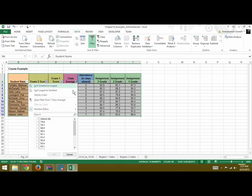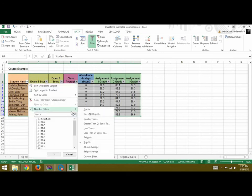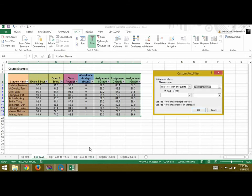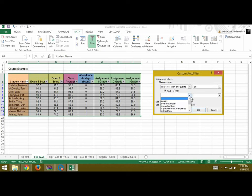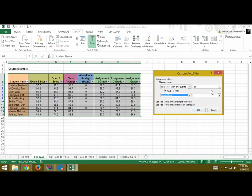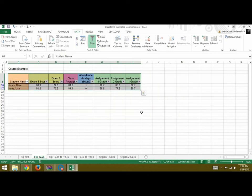Next, if you want it to be customized, you can do a custom filter and say class average is greater than 81 and is less than 82, and you click OK. So you just have two students with the class average for that custom filter.